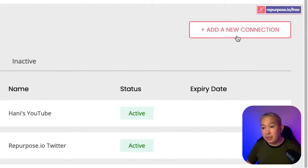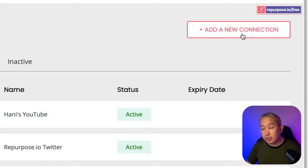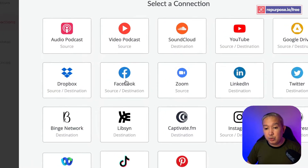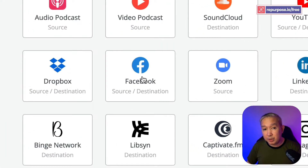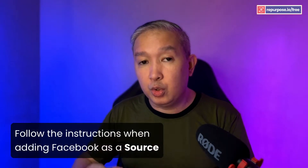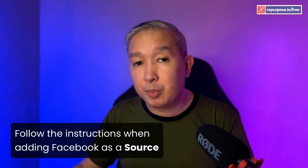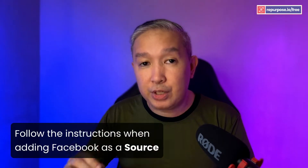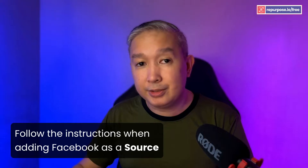First thing you need to do is click the new connection right here by clicking this button, and then choose Facebook. Then you're going to go through a step-by-step process of adding your Facebook connection.